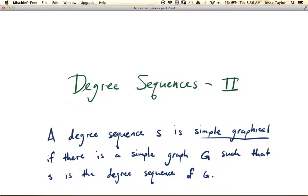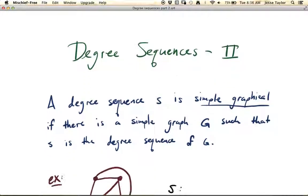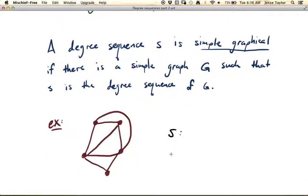In this video, we're going to be talking a little bit more about degree sequences. Specifically, we're going to talk about degree sequences that are simple graphical. A degree sequence is graphical if there is some graph that has that particular sequence as its degree sequence, and a degree sequence is simple graphical if there is a simple graph such that the degree sequence corresponds to that graph.